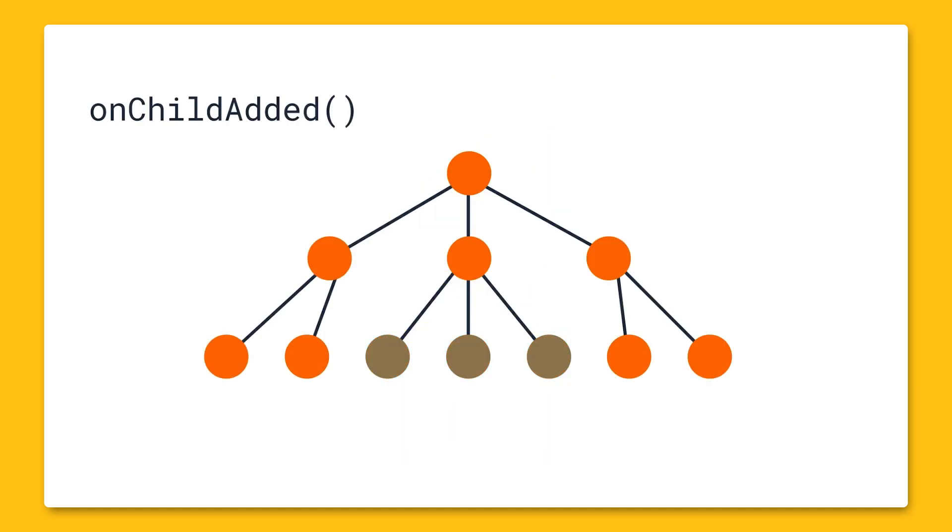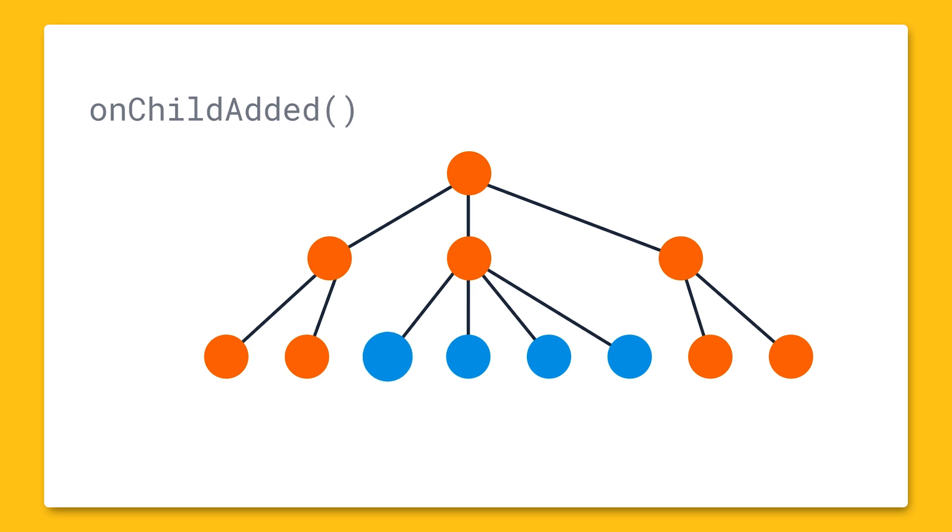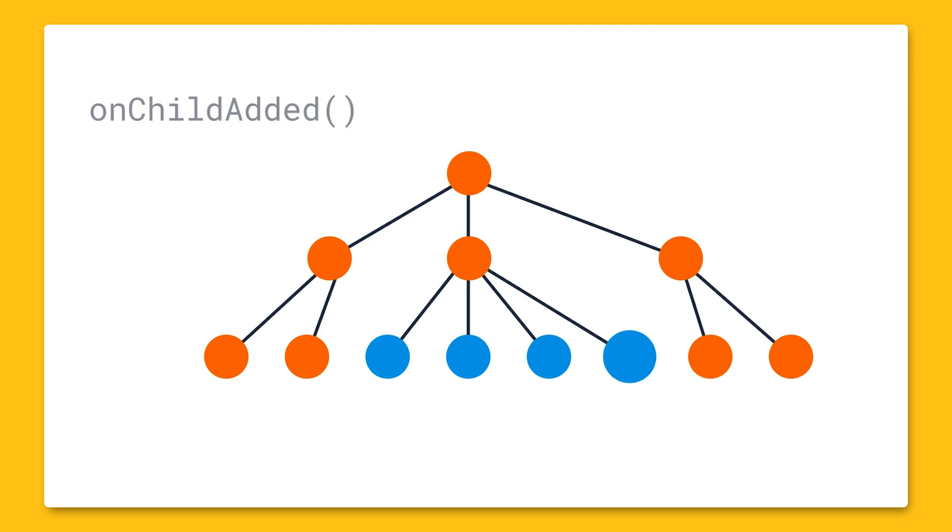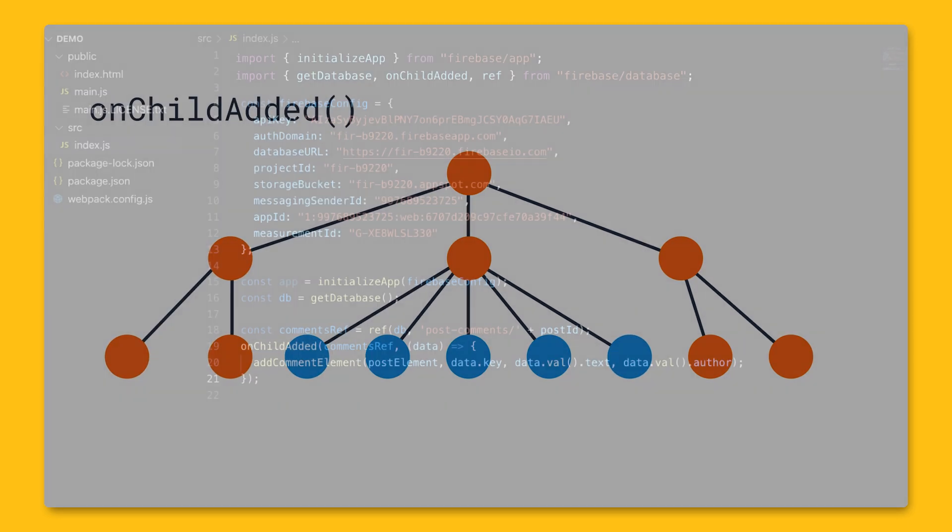OnChildAdded retrieves a list of items or listens to additions to a list of items, and this event is triggered once for each existing child and then again every time a new child is added to the specified path. The listeners passed a snapshot with the new child's data, so in this case, we'll get any added comments for our post.